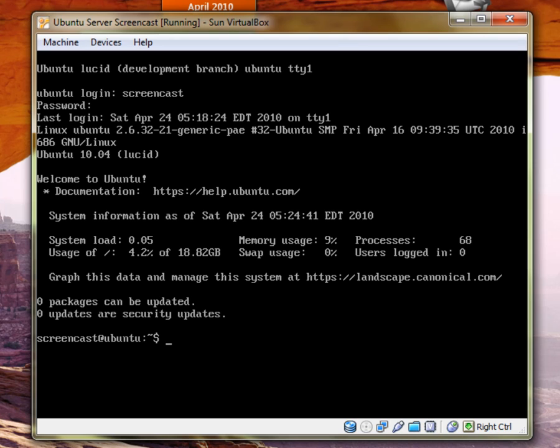Now what I'm going to show you today is a simple firewall program built into Ubuntu server called UFW. It's very simple, really easy.